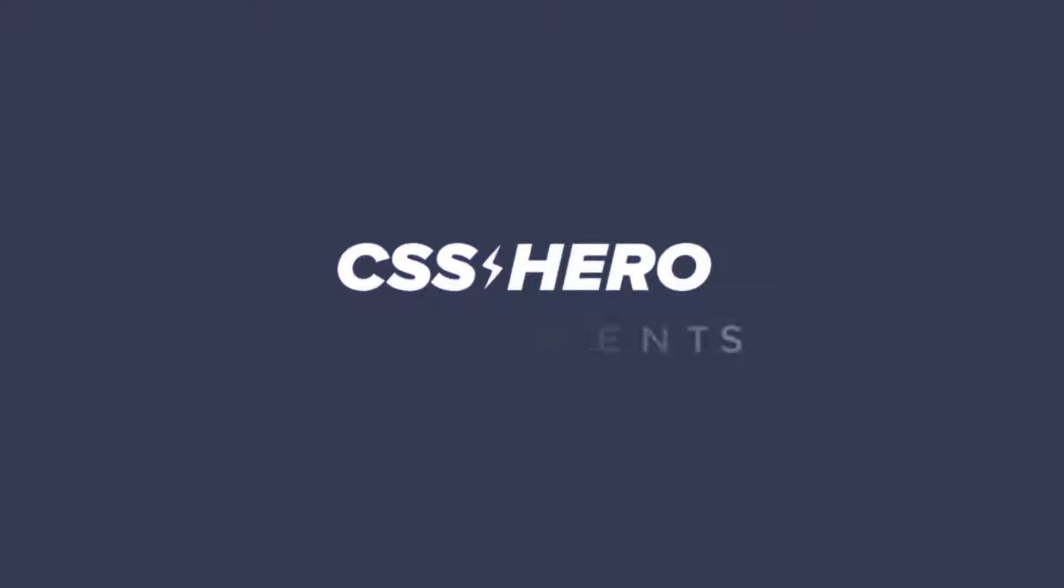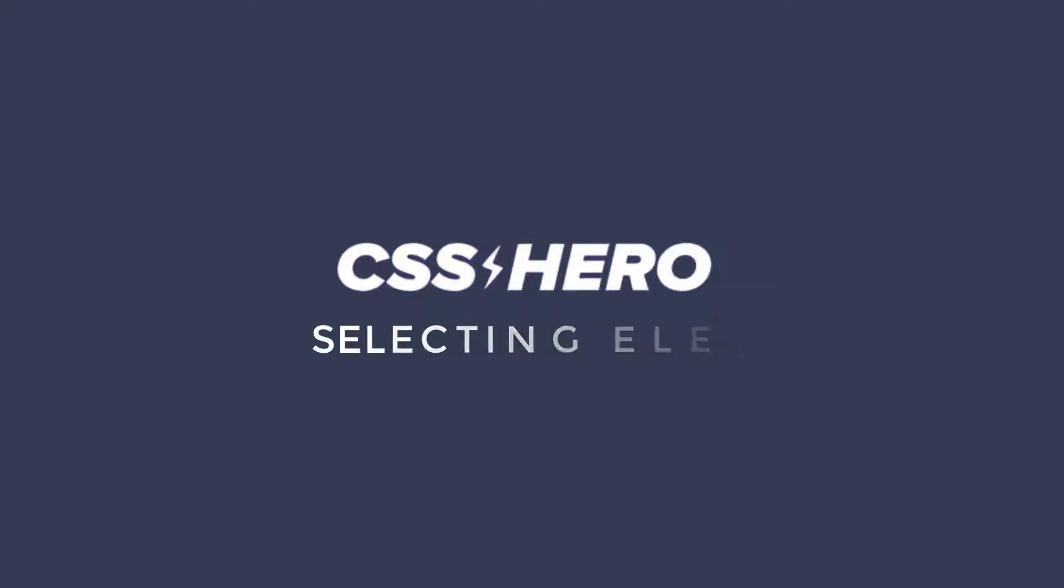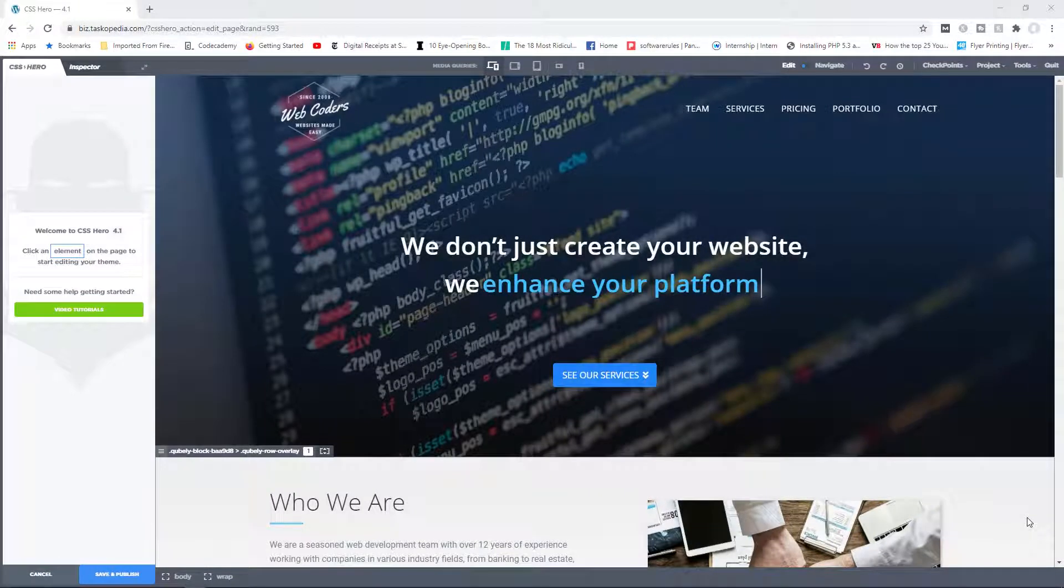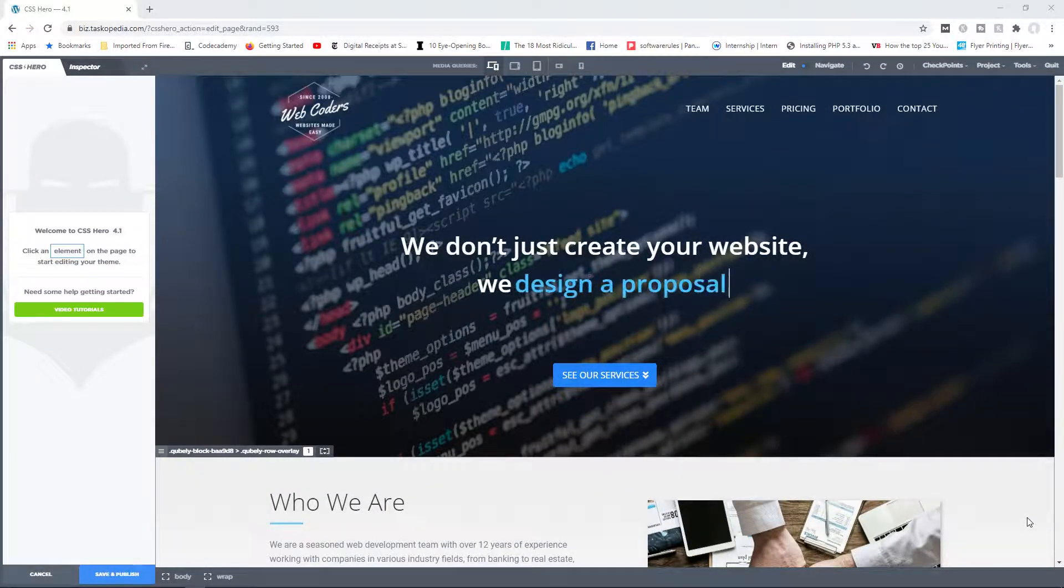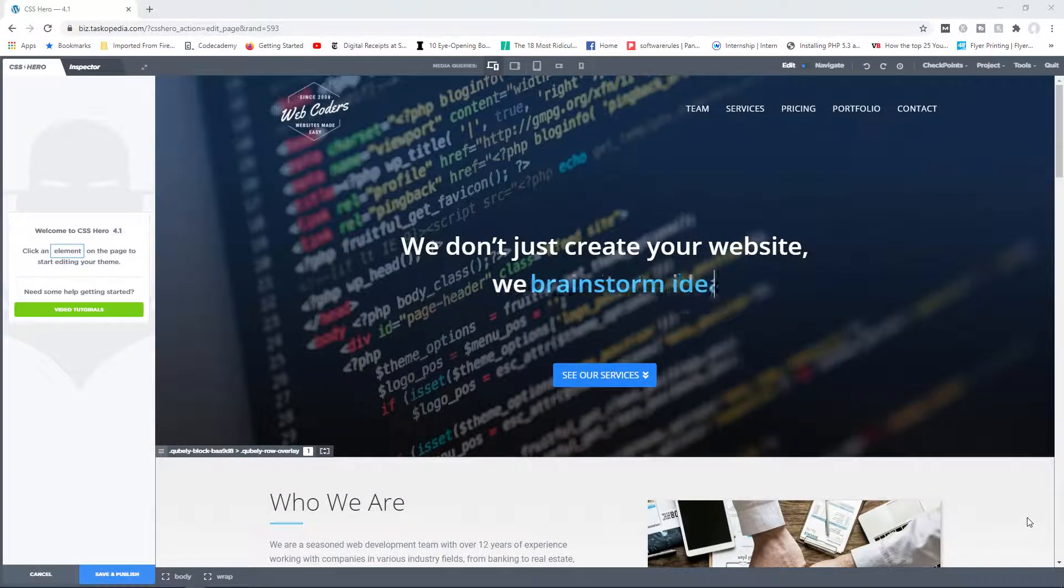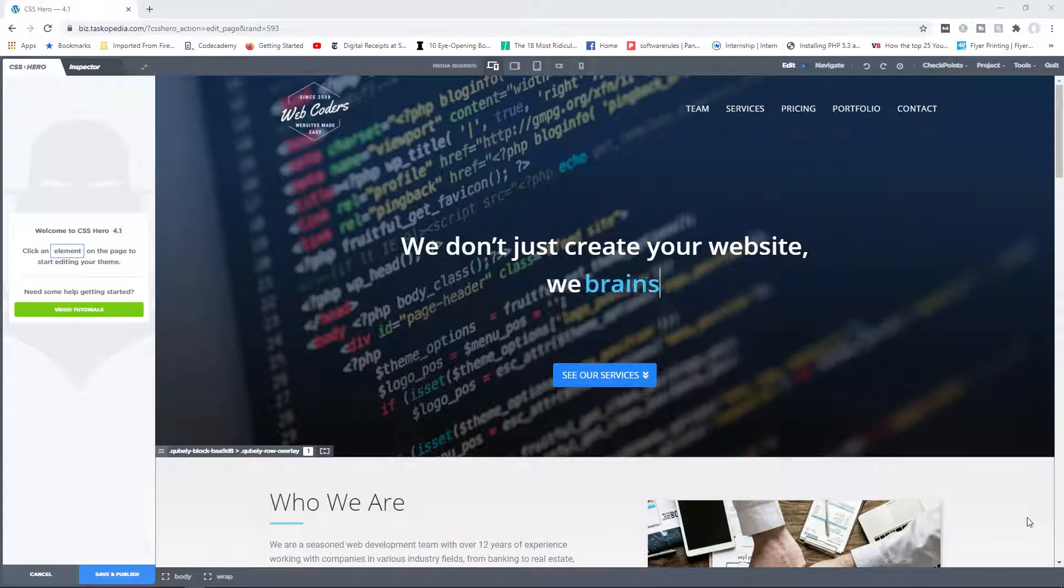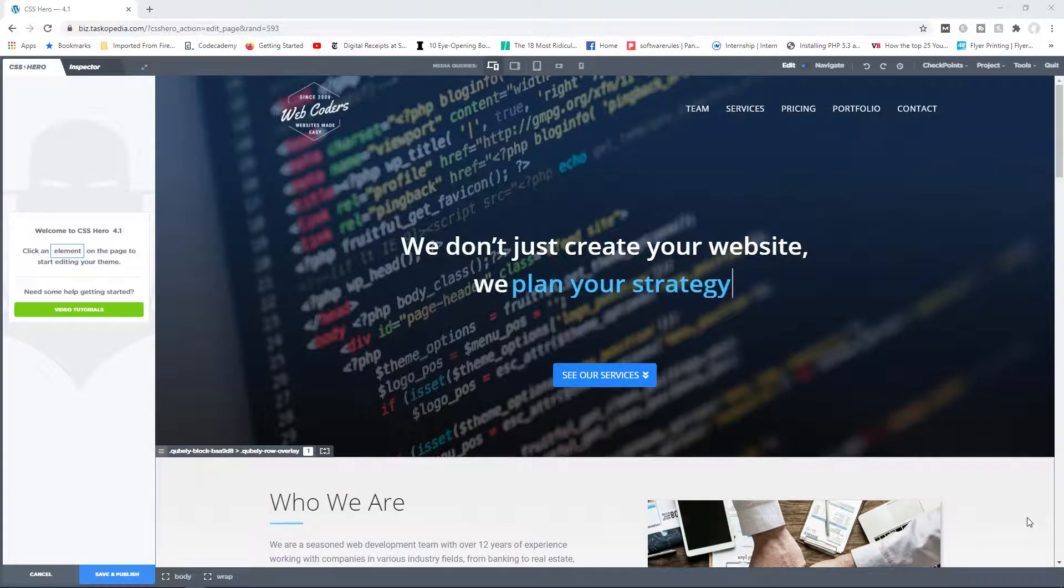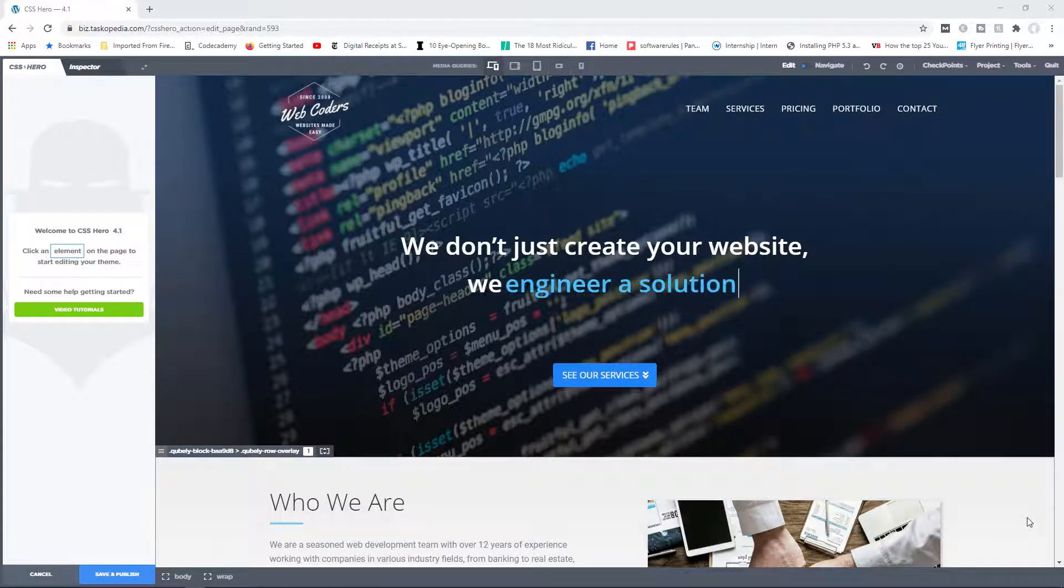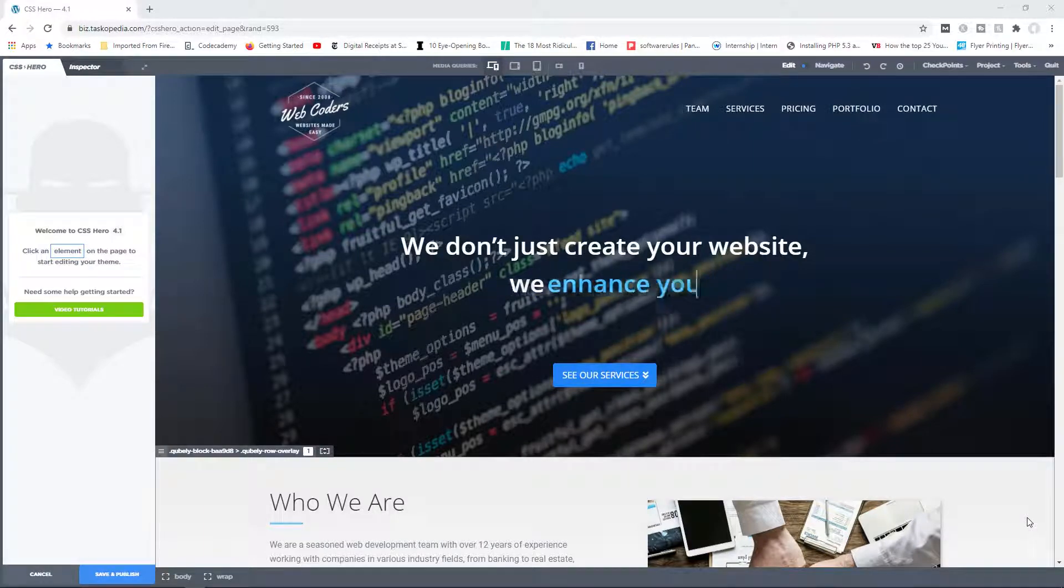Let's talk about selecting elements, which is extremely important because that's basically what you do with the CSS Hero plugin. You click on an element that you want to make changes to, and then you apply those changes.